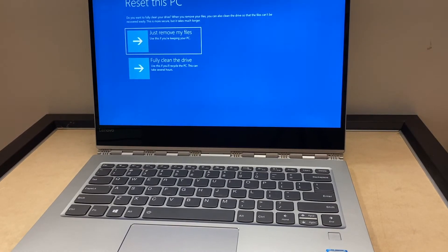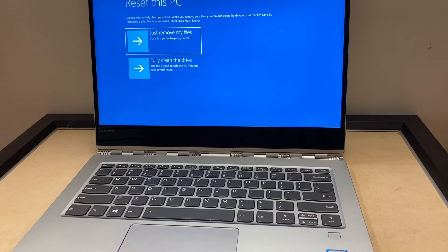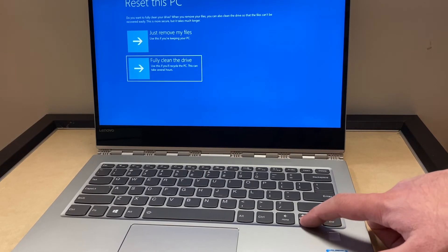And it's gonna have two different options. So now it will say just remove my files or fully clean the drive. It's up to you which one you want to pick. Once you pick the option that you want, it will start resetting and it's gonna reset your PC back to factory.